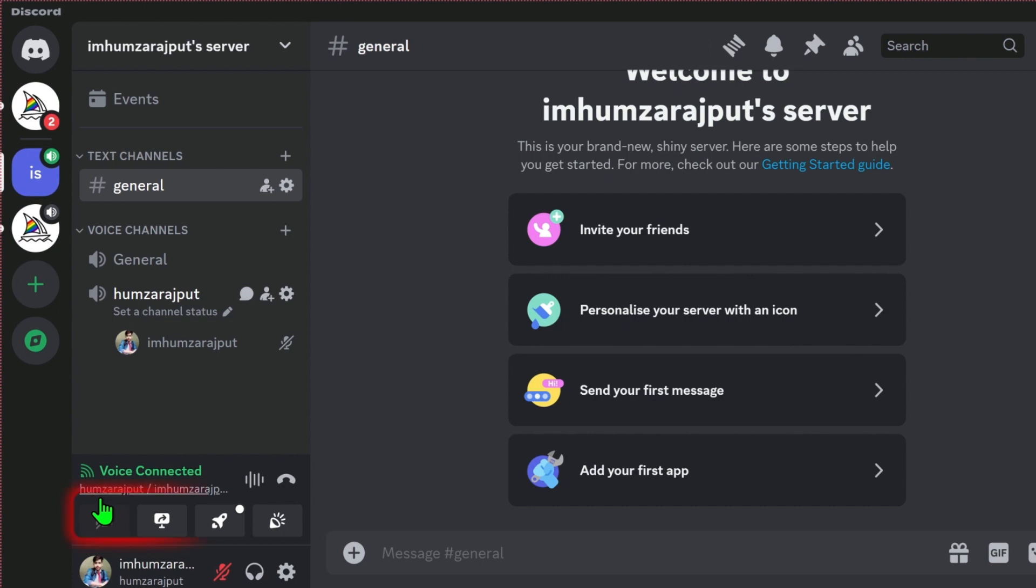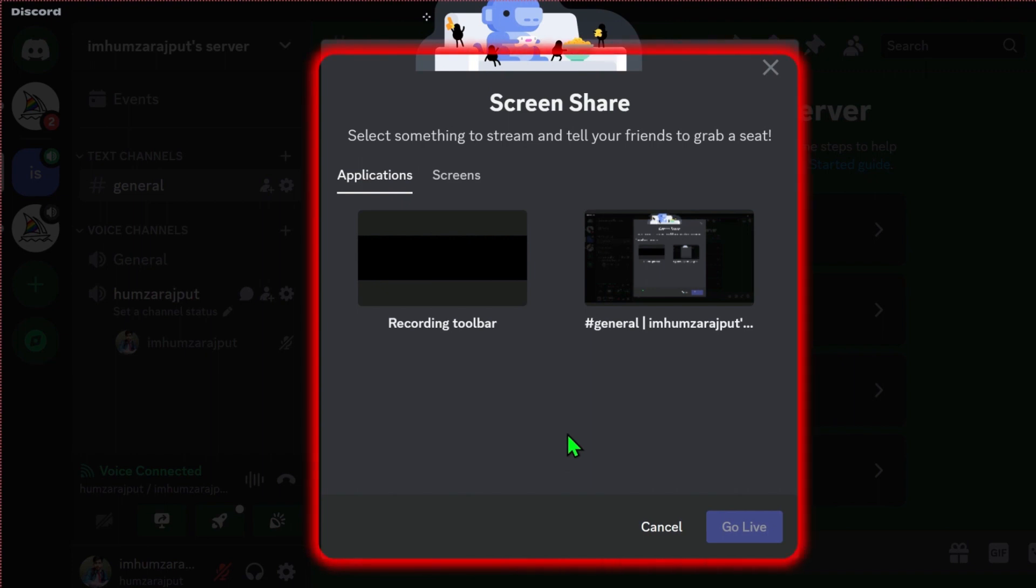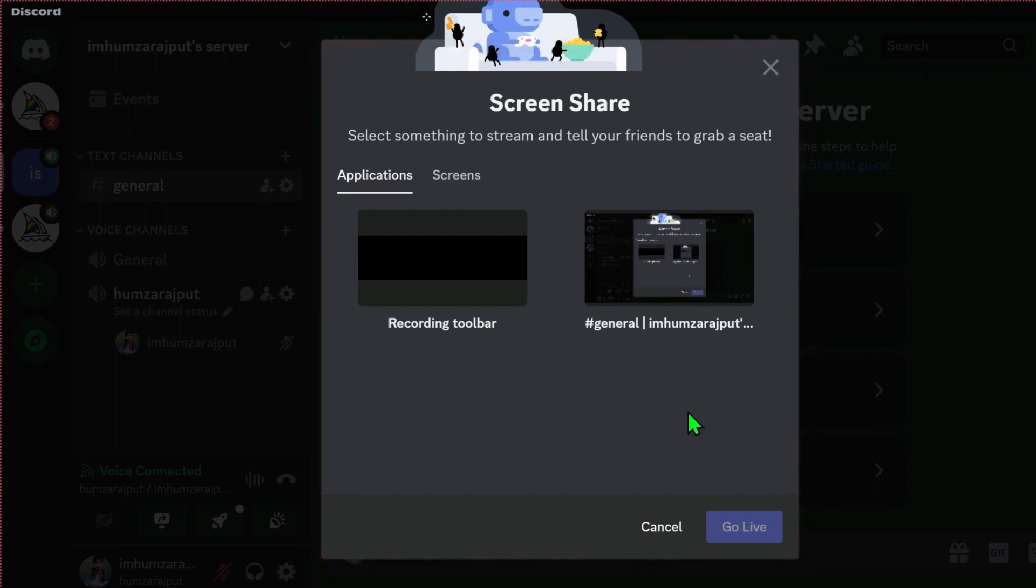After that, you will find here some options like camera and share your screen. You have to click on that, and now you will see here screen share, but there is no option to add applications like Spotify.